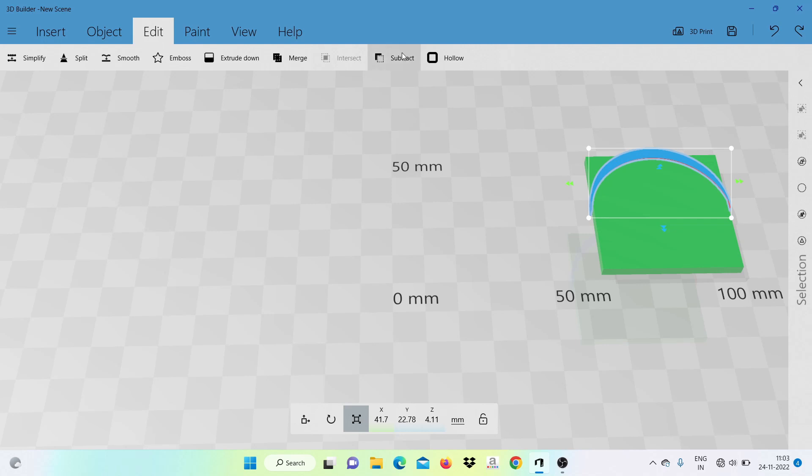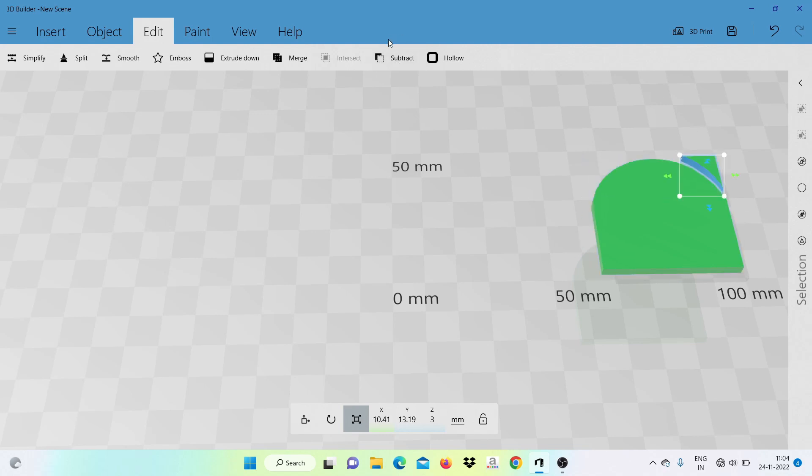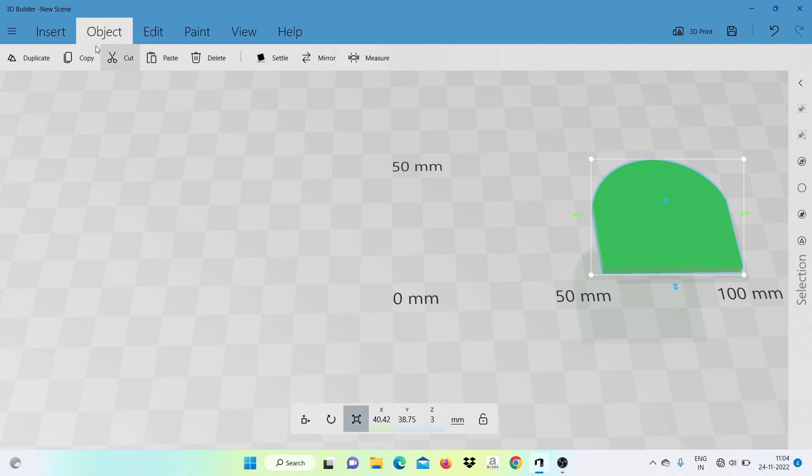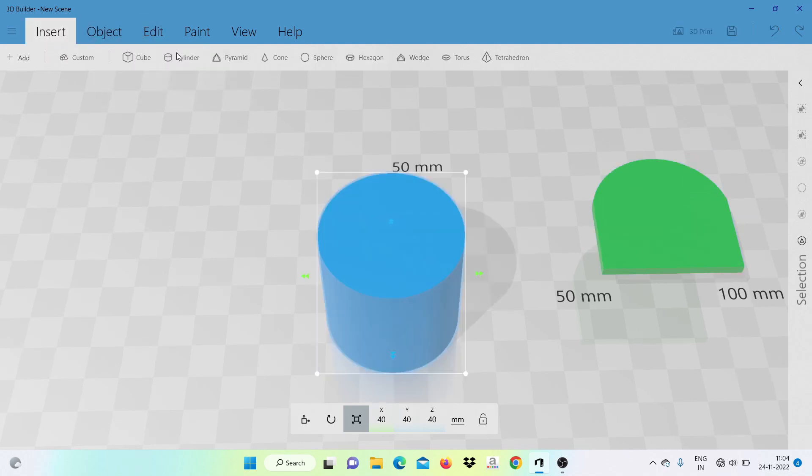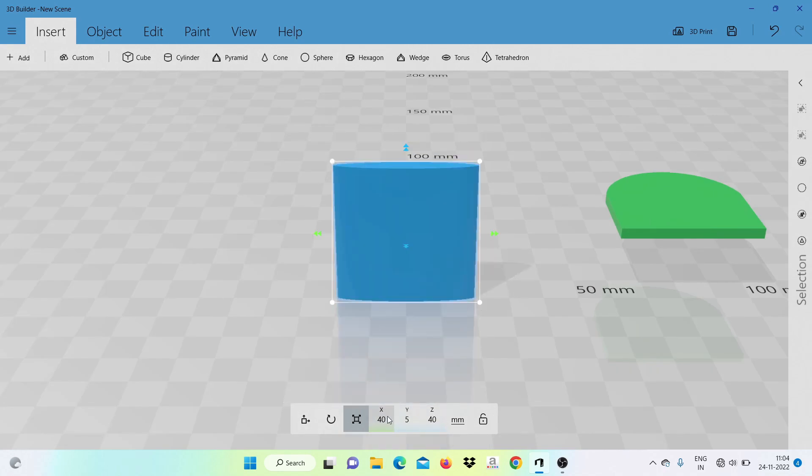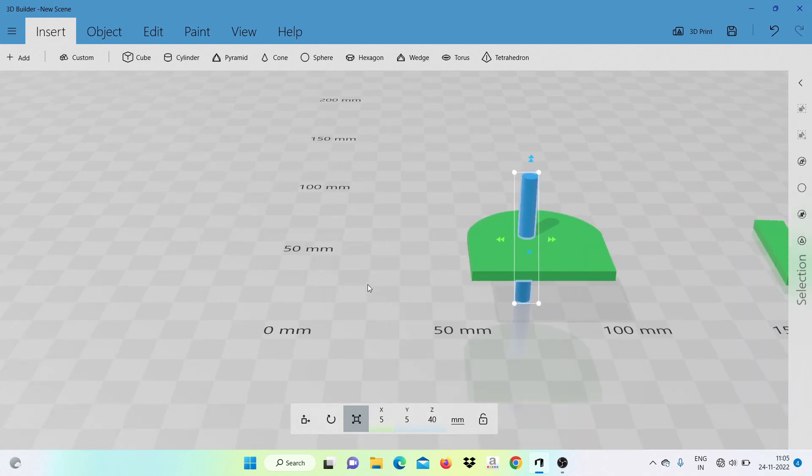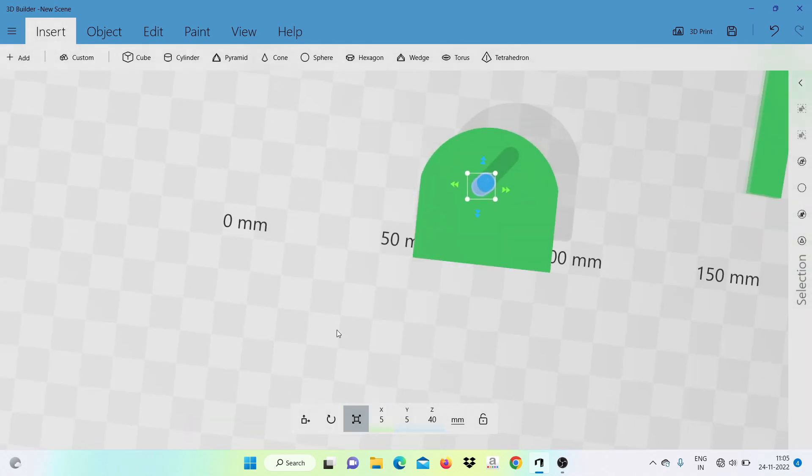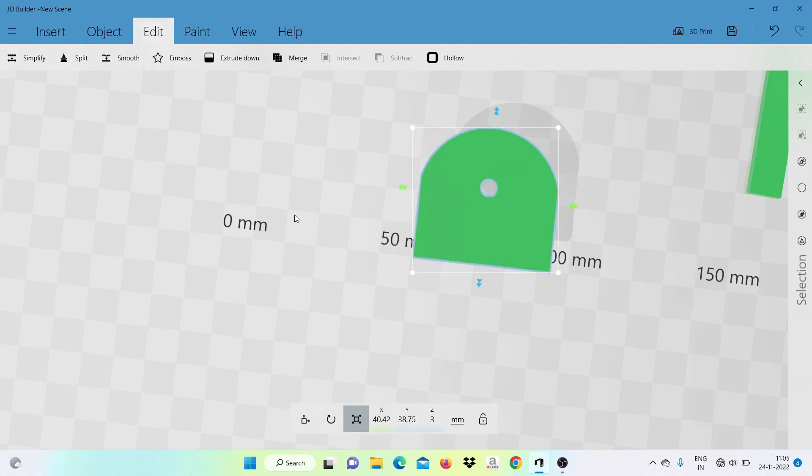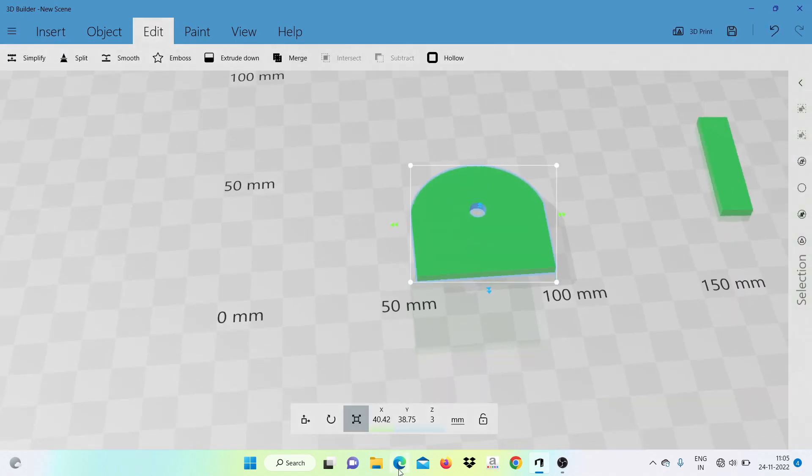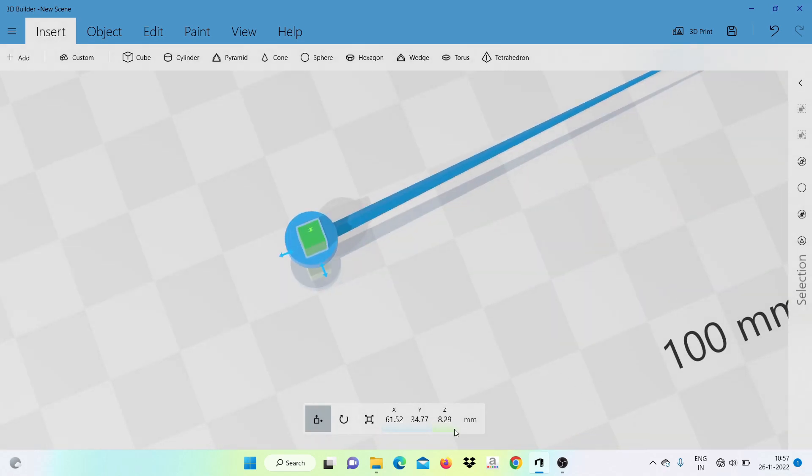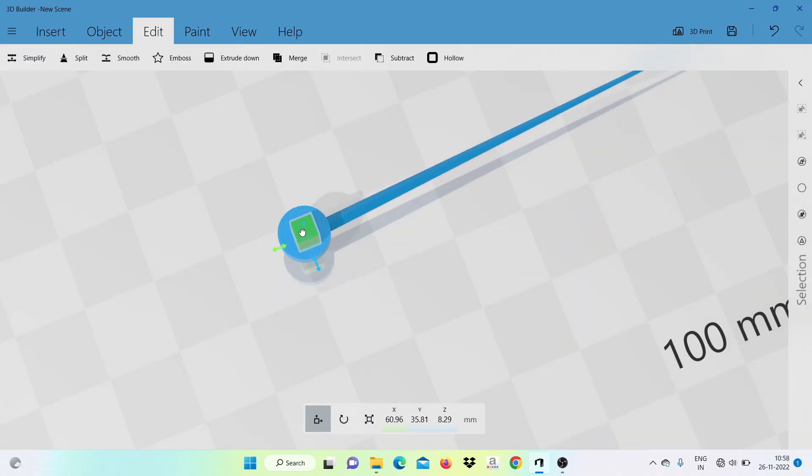This part will hold our needle, and here is the needle.